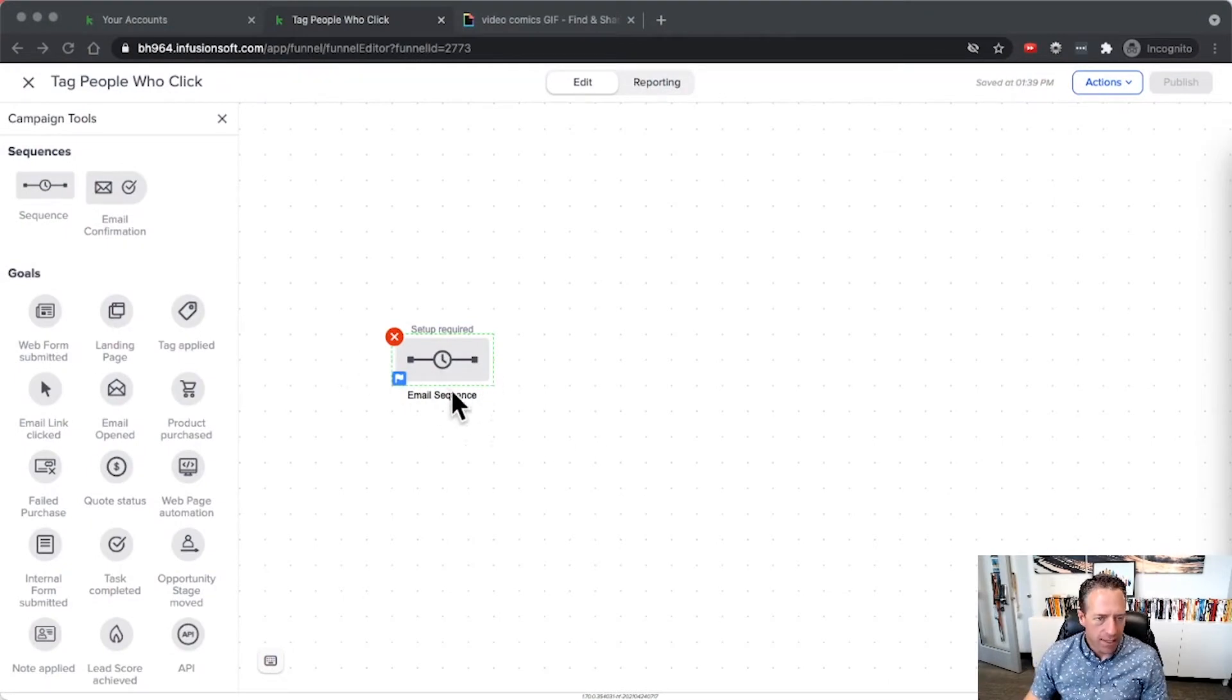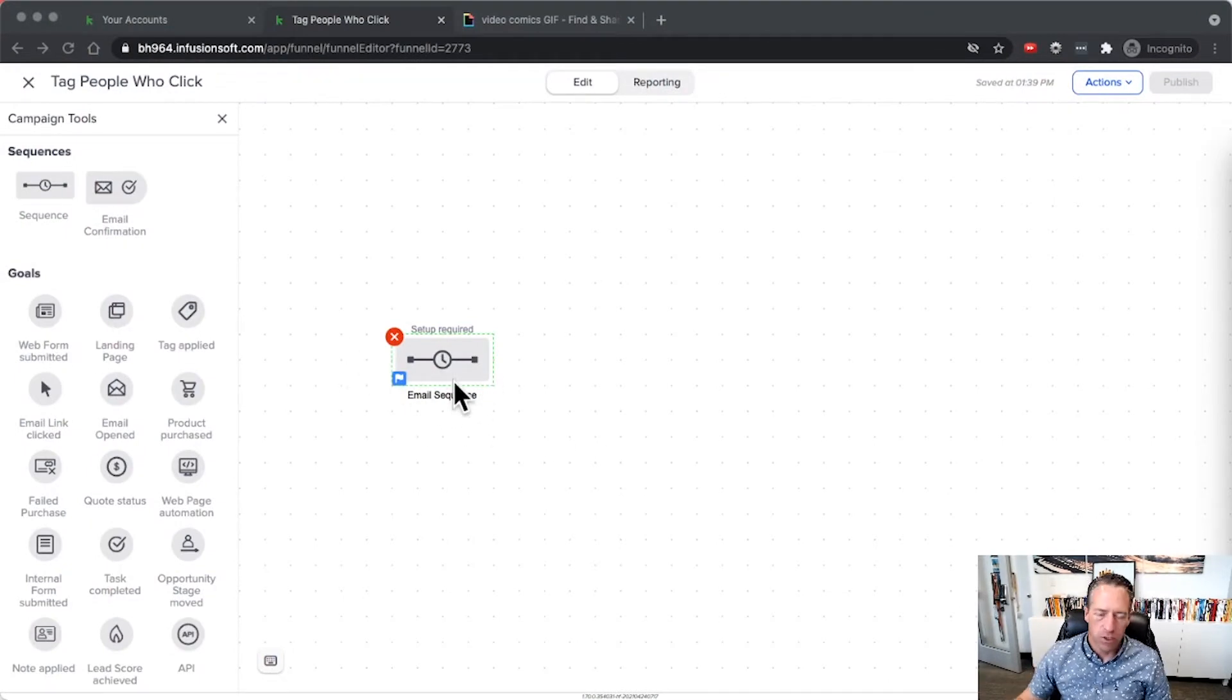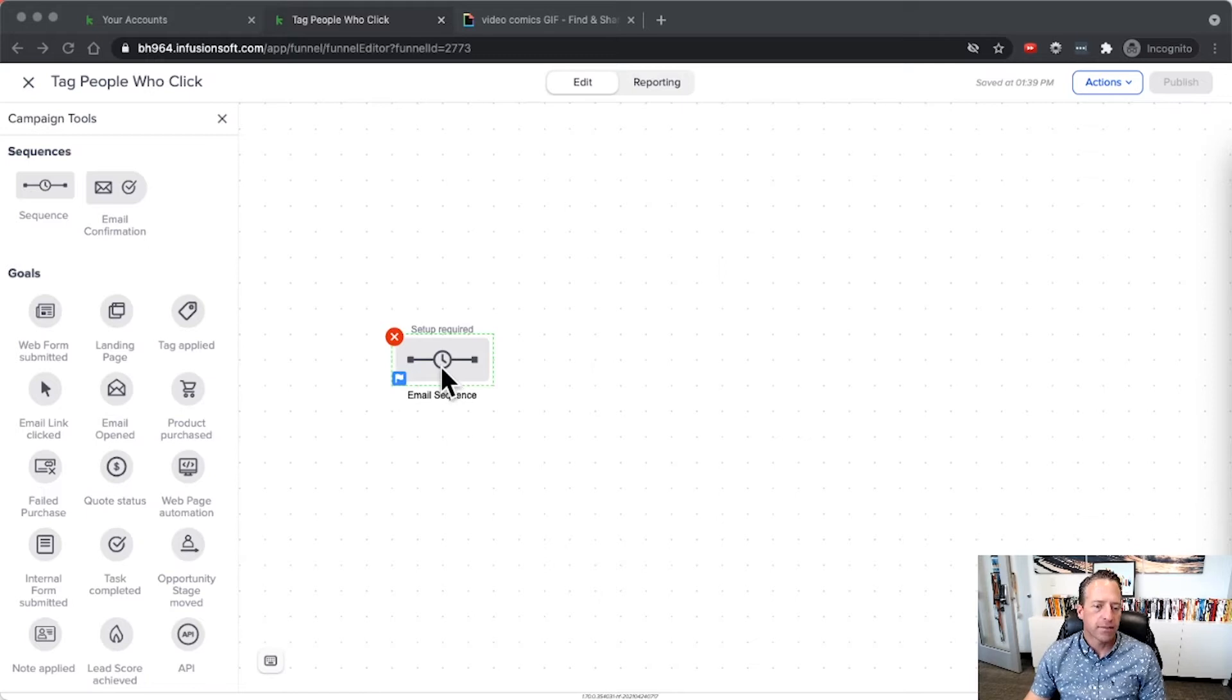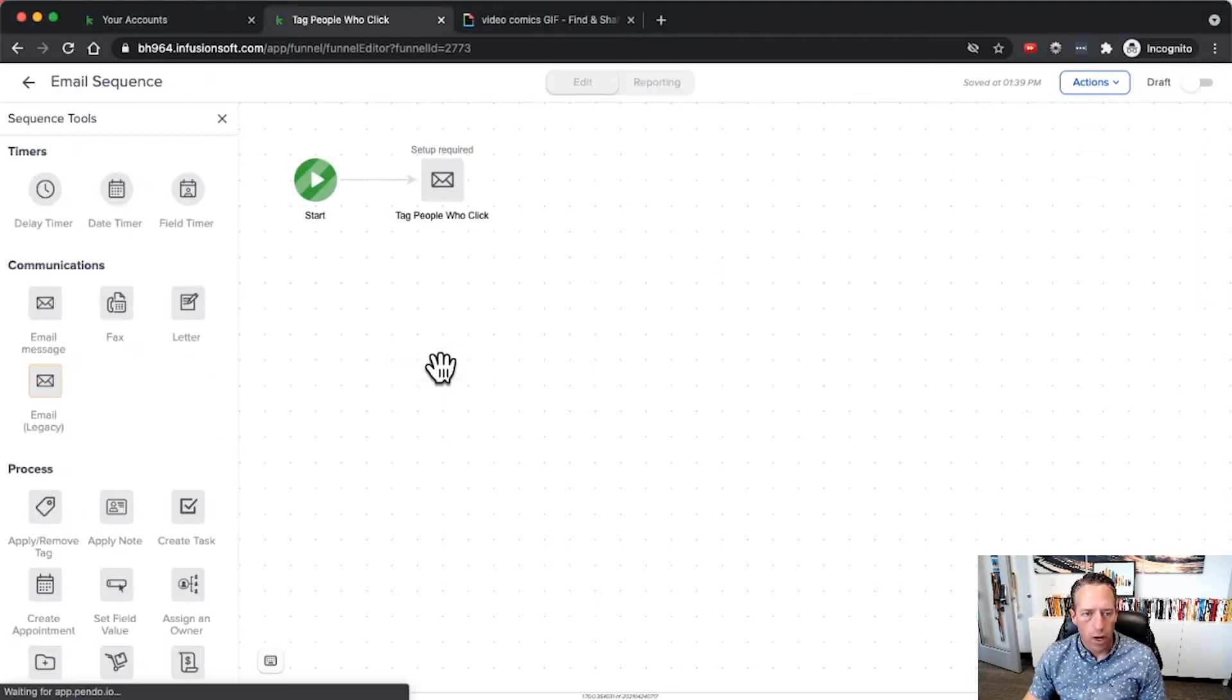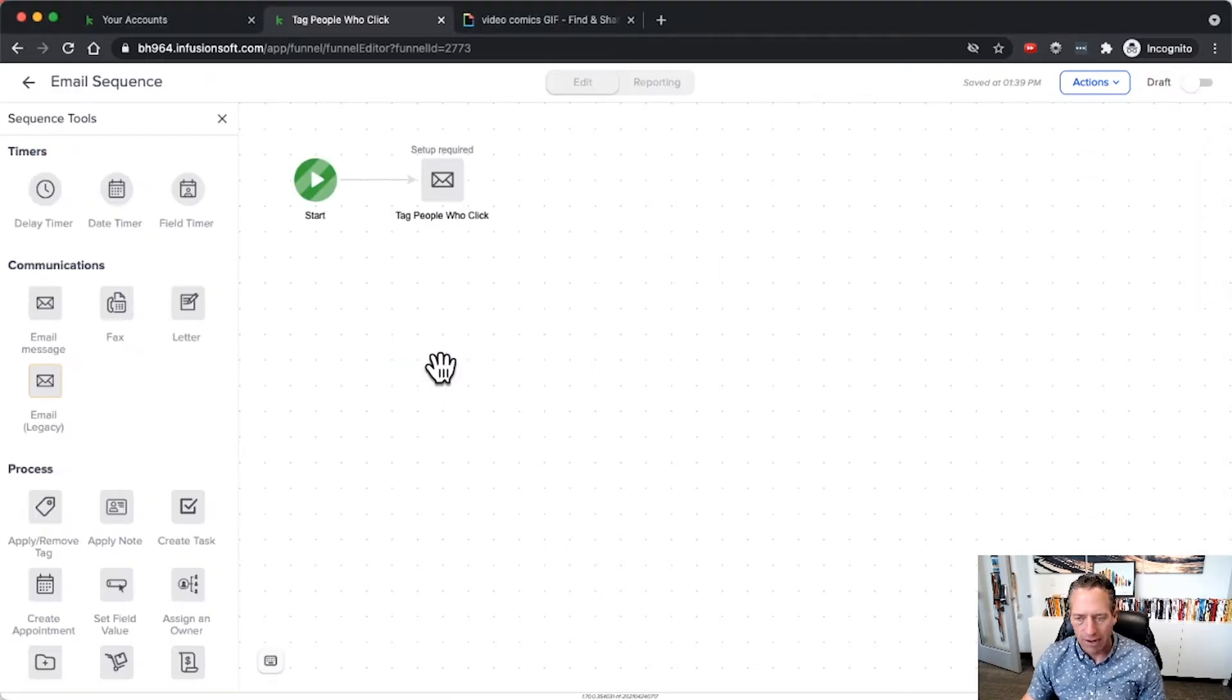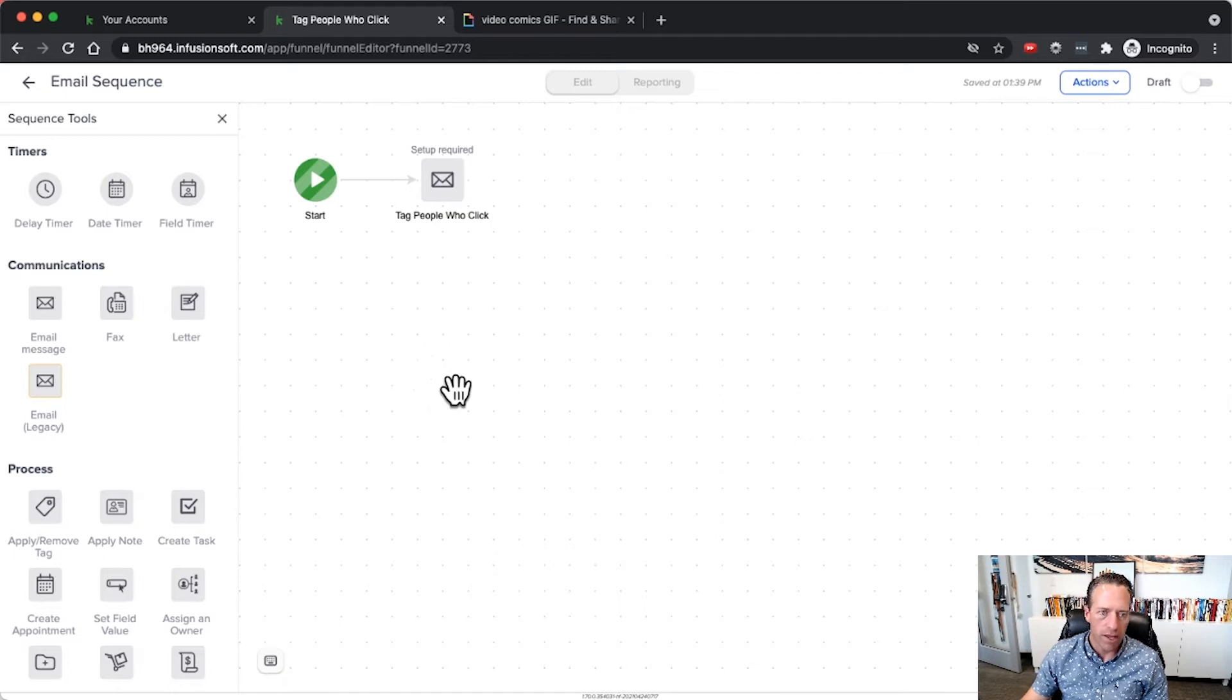First thing we have here is a sequence and this sequence might have multiple emails in it. In this case it's only got one and we'll go through that first and talk about how you might handle it with multiple emails.